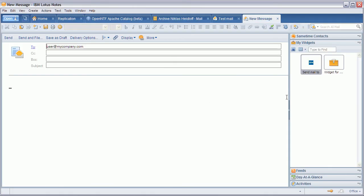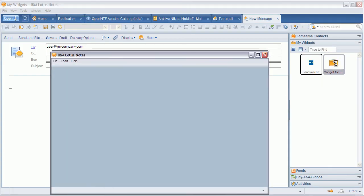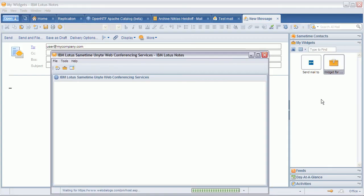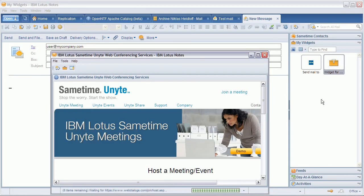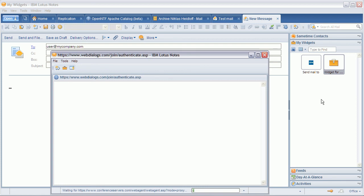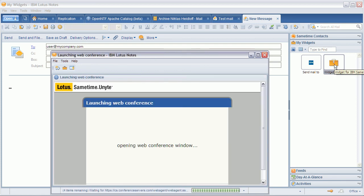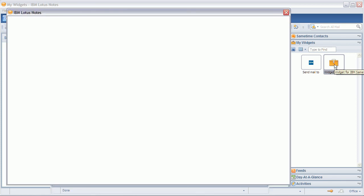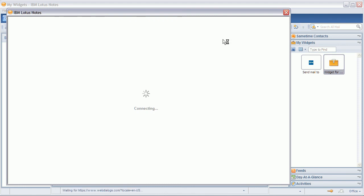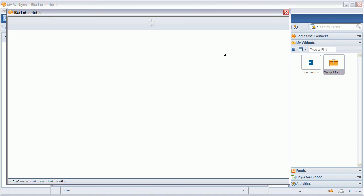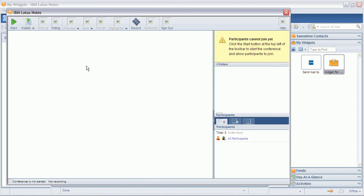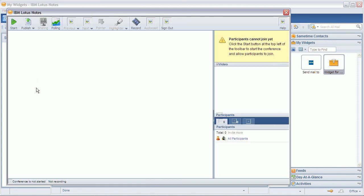So now in order to initiate a SameTime Unite meeting, all I need to do is to double click on my icon here in the sidebar panel. And then Notes brings up a browser window with my SameTime Unite meeting already initiated. And you will be able to see that in just a second.